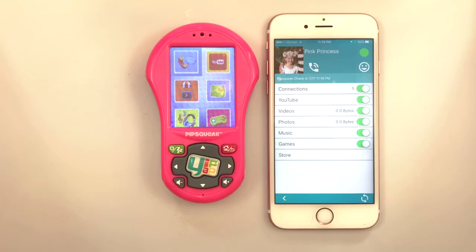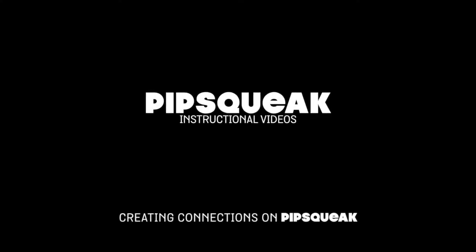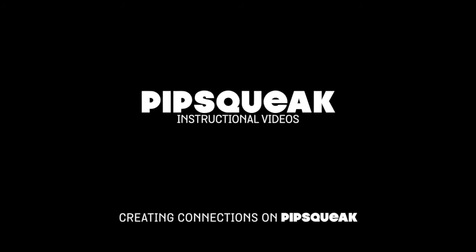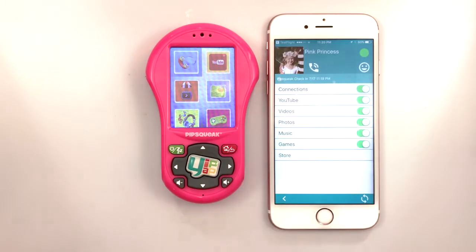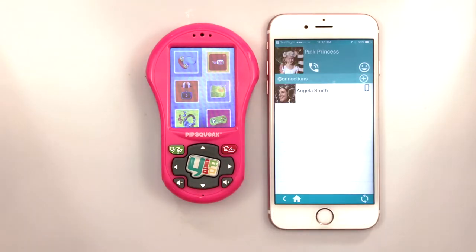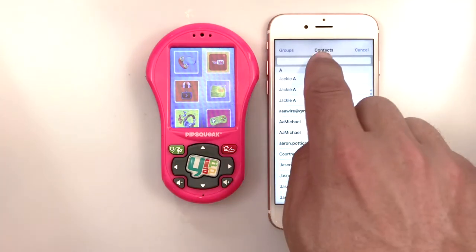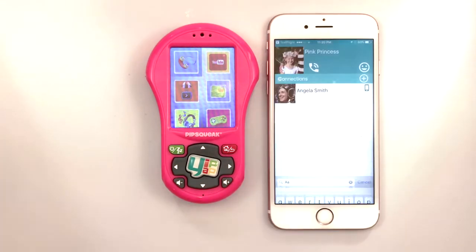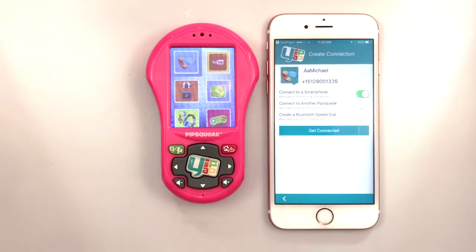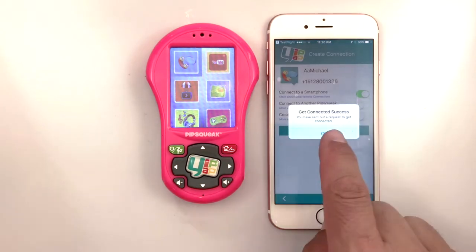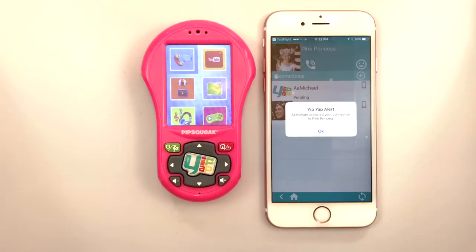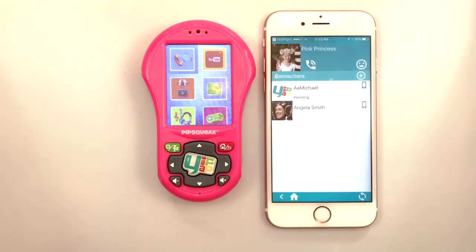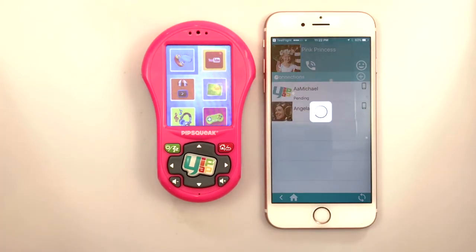Now we're ready to make connections. Create new connections with a Pipsqueak by tapping the Pipsqueak name, then tapping Connections and the plus sign. Choose a connection from your contacts, then select Connect to a Smartphone and Get Connected. A connection request is sent via text message with a link to download and open the YipYap app. Once the new connection logs into the app and accepts the request, the new connection will appear in your smartphone app.